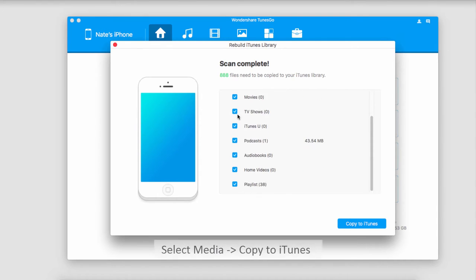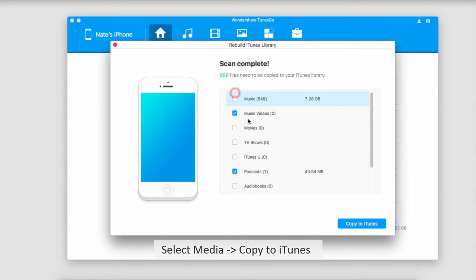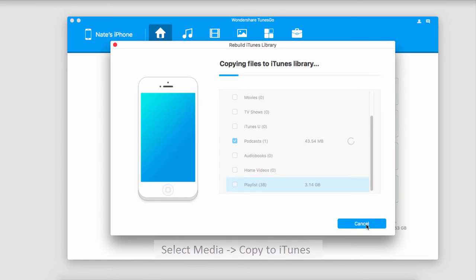What you can actually do is go in and select certain types of media that you want to transfer only. So if I don't want to transfer all the music, I'll just deselect it. Once we're happy, click Copy to iTunes and now it's going to transfer all of the files we've selected to our iTunes library.